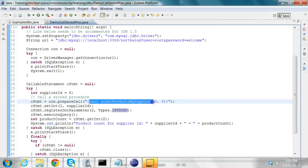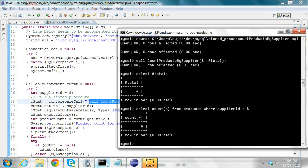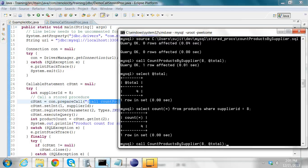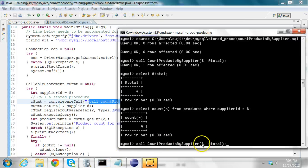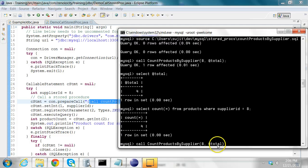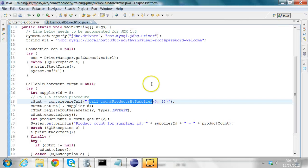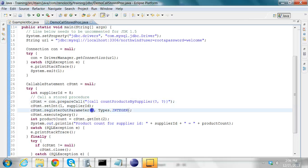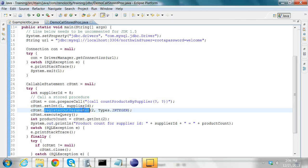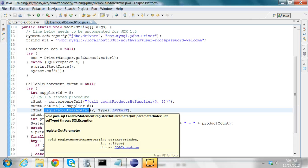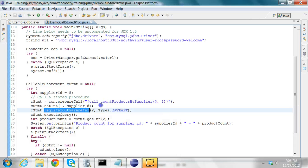Whatever I'm calling here, if you notice, I had called the same thing when I executed the stored procedure from the command line. I say call the stored procedure name. Then I pass the first parameter, which is eight, which is a supplier ID. The second parameter is the argument in which I'm going to store the output of that stored procedure. Here I'm registering that second parameter as an integer and I'm saying that it is an output parameter.